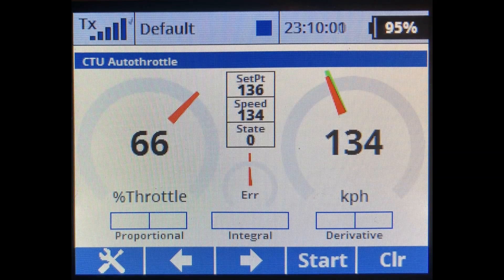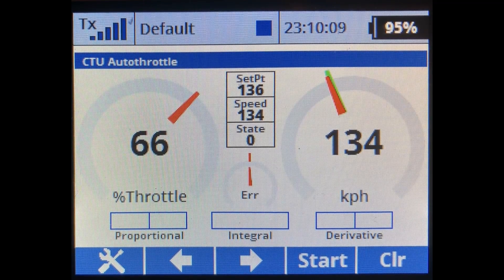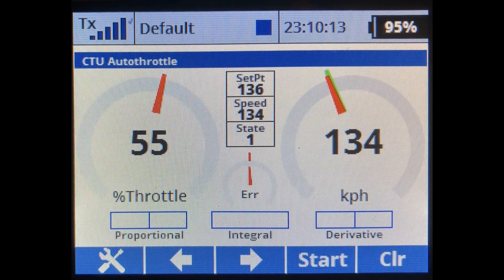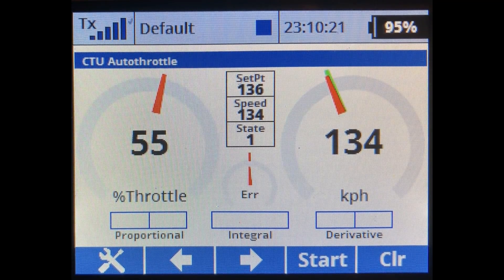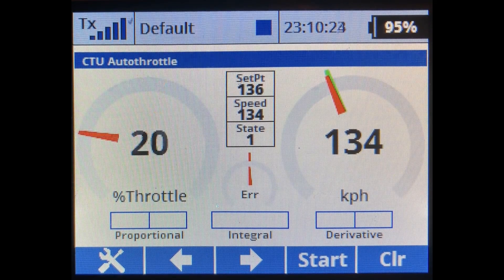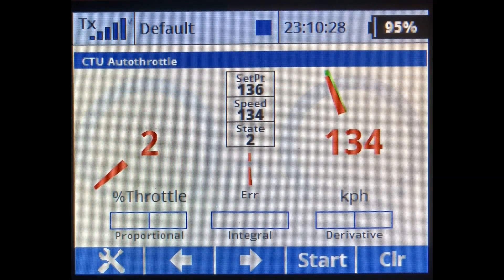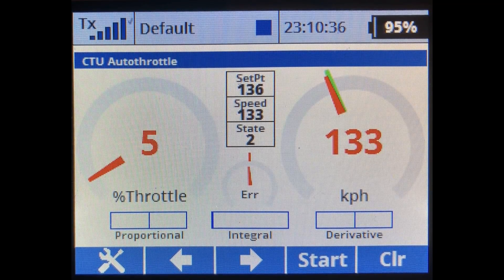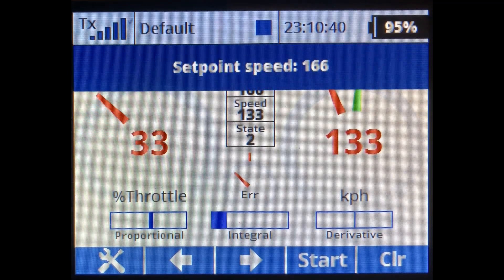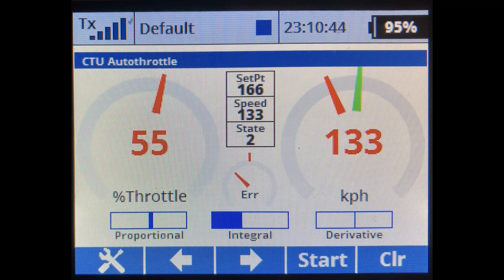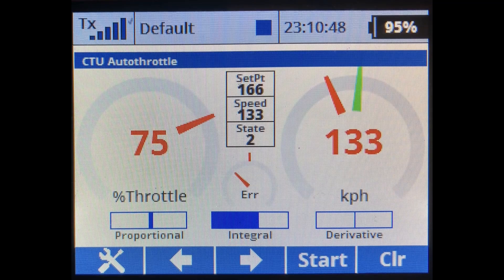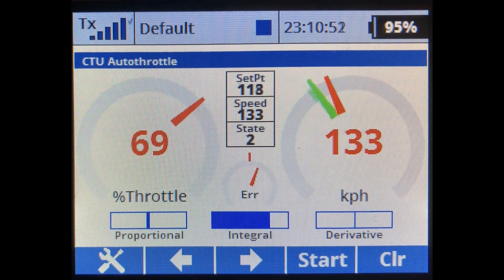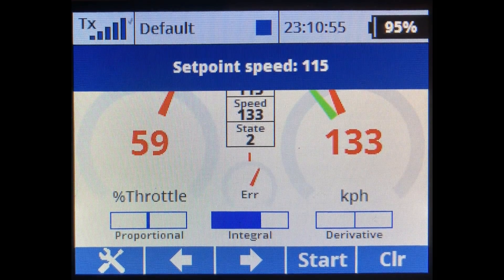Let's say we're cruising at 66% throttle with the set point airspeed very close and we're in state zero — auto throttle off. I flip the auto throttle on and it jumps to state one: armed and ready, but not active yet because I haven't taken the stick to idle. Notice the throttle and km/h readings are black. As soon as I drop the throttle to zero those numbers turn red, going to state two indicating the auto throttle is on. Raising the set point, you can see the auto throttle responding.